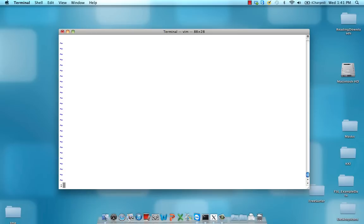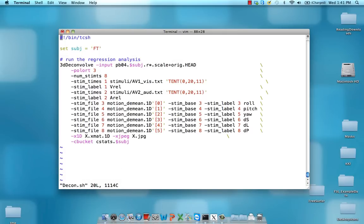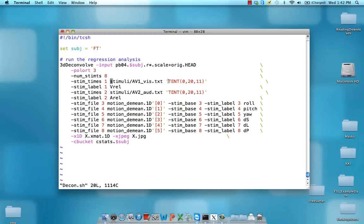So here's the deconvolve script I'm going to be using. Notice it's very similar to what comes with that dataset that's already online. All I've done is I've changed the basis function we're using from the gamma—that canonical hemodynamic response function—replacing it with this tent.